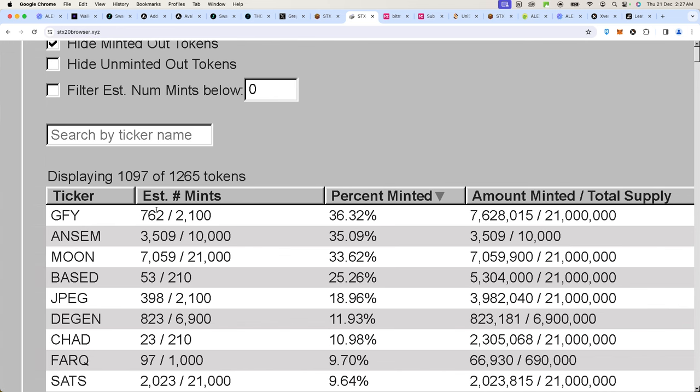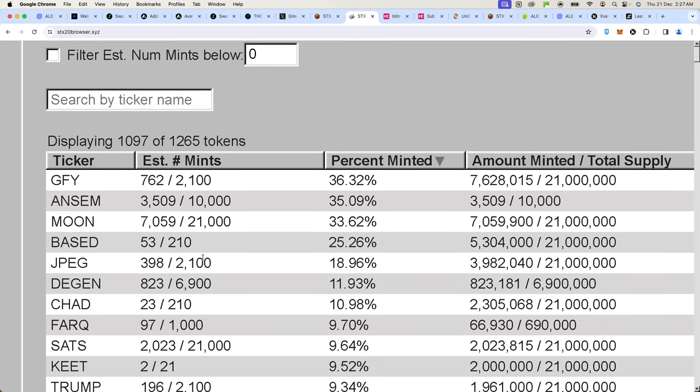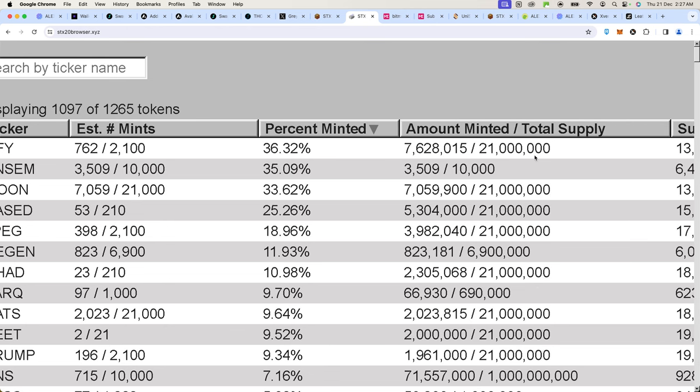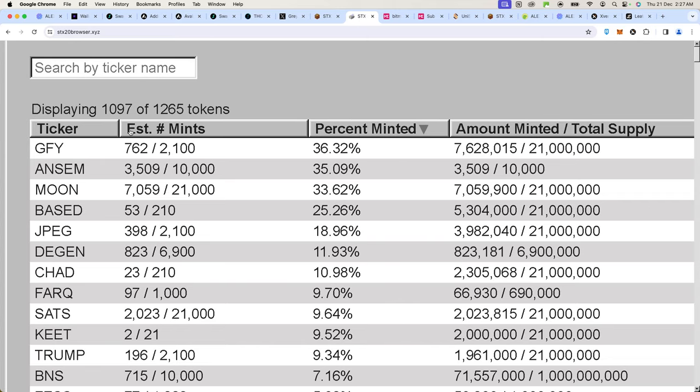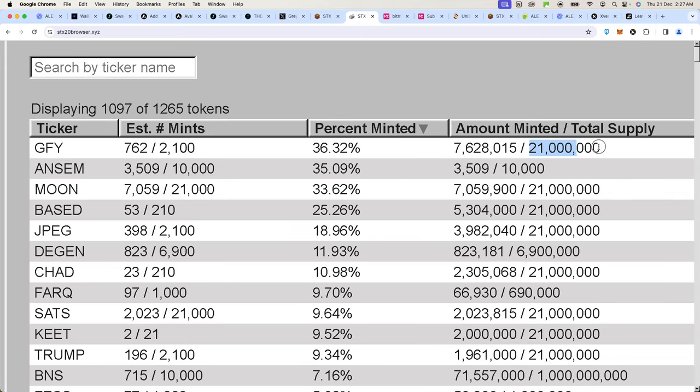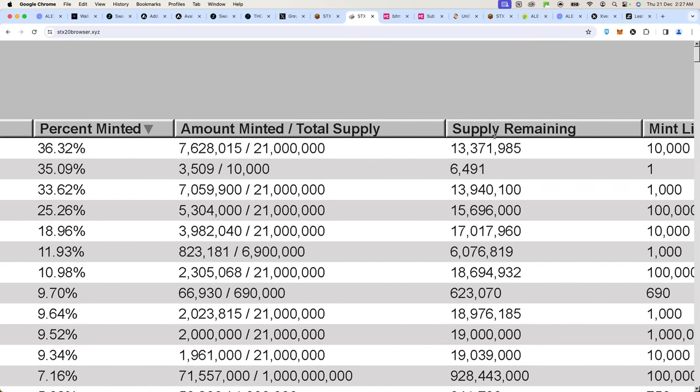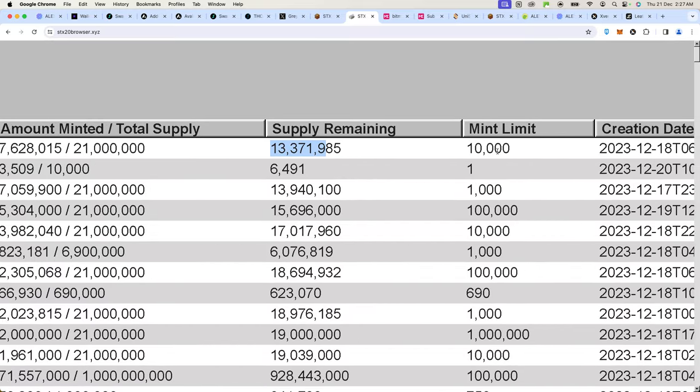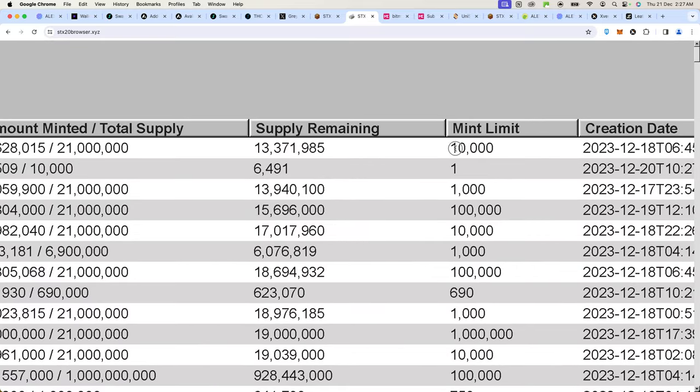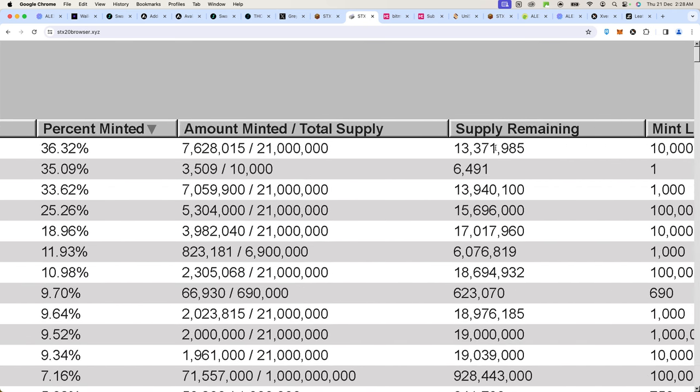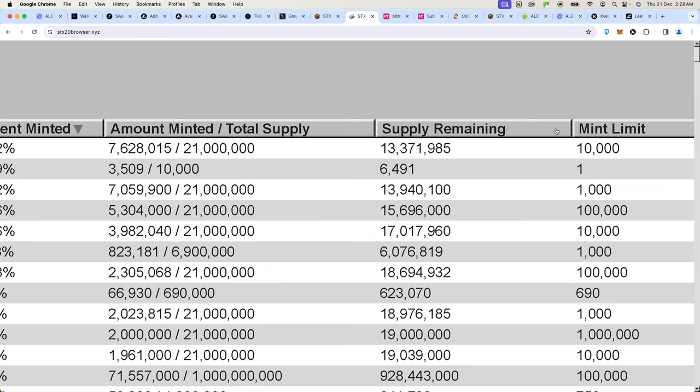You also have to look at the estimated transaction minted, how many of the total amount of tokens. This is where the total supply is showing. For GFY, for example, it has a total supply of 21 million coins. So far 7 million have been minted. You can also see 762 transactions out of 2,100 have been conducted, so there is 13 million remaining. You can mint a maximum of 10,000 tokens per mint.